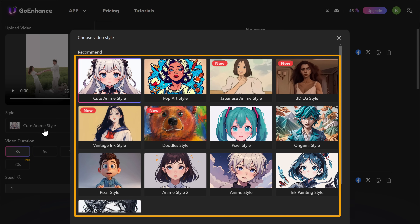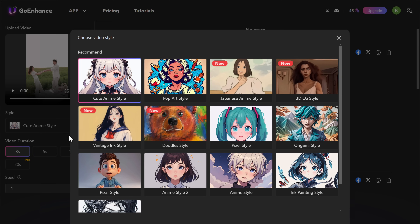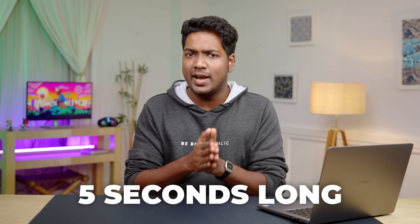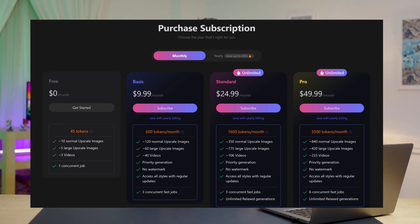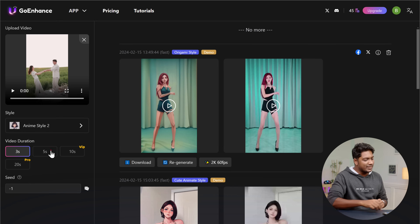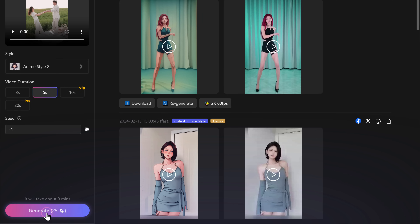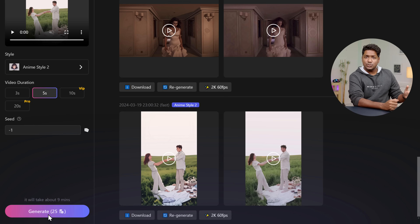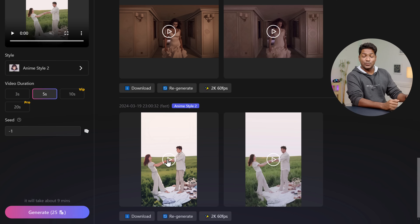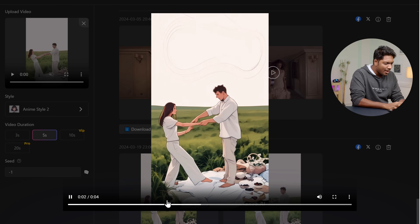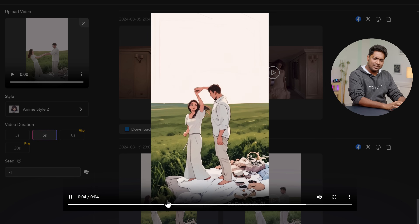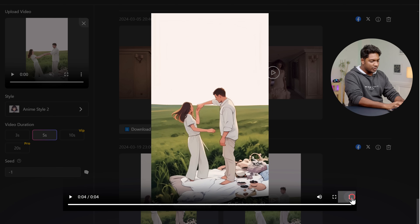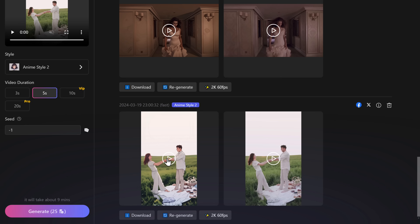Once you're done, just click here and you will get different animation styles to choose from. I'm going to select anime style. Now in the free version of Go Enhance, you can convert videos only up to 5 seconds long. If you want to convert videos which are longer than that, you can check out their paid plans. Since my video is just 5 seconds long, I'll go with this and click generate. Now it just took a couple of seconds and we already have our video. Let's play it. I didn't expect much, but it does look pretty good. Now if you want to download the video, you can just click here. But if you're not satisfied with the video, you can regenerate it by clicking here.